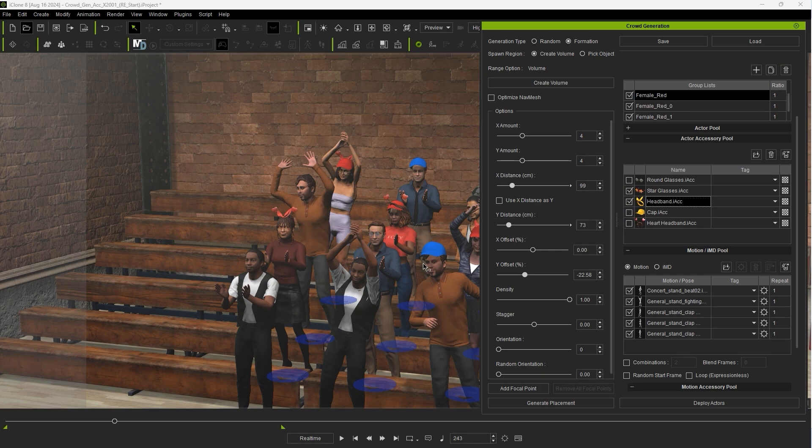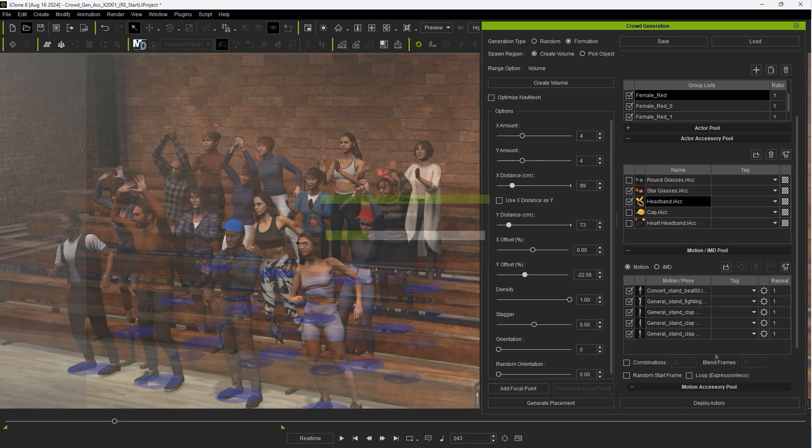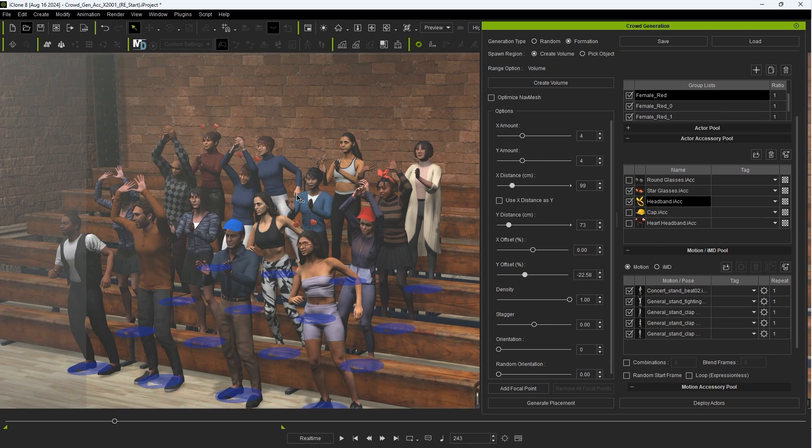After we do this and redeploy the actors you'll see that we no longer have any accessory overlap for the head.